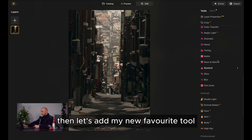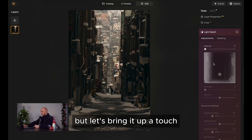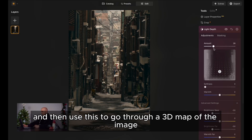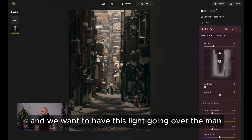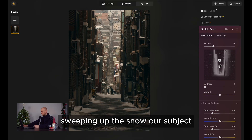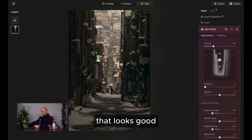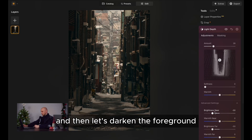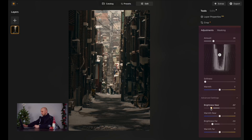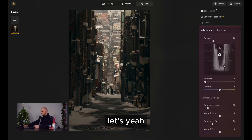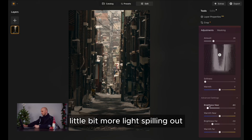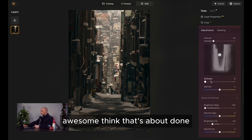Let's add my new favorite tool, which is the Light Depth tool. Bring it up a touch and then use this to go through a 3D map of the image — just look how cool that is. We want to have this light going over the man, sweeping up the snow, our subject. That looks good. Then let's darken the foreground. I don't want to make that so narrow — a little bit more light spilling out, and then darken the foreground. Awesome, I think that's about done.